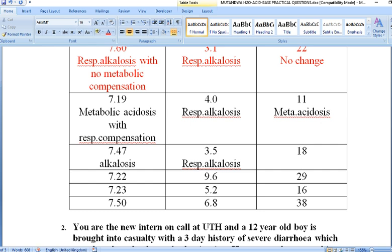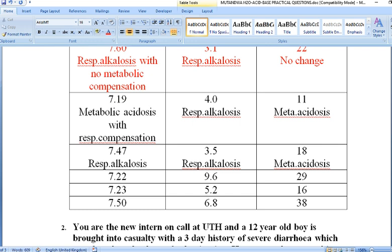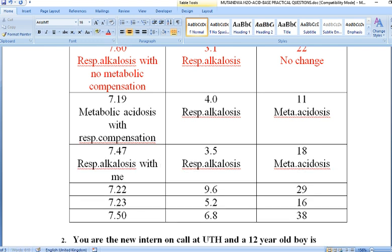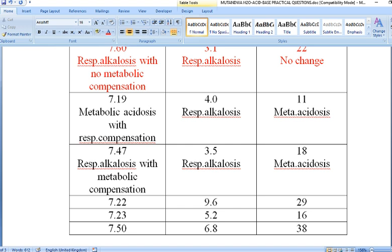Looking at bicarbonate concentration, it is at 18 mmol/L, which is definitely low since the lower reference range is 22 mmol/L. A low bicarbonate means metabolic acidosis. So from this data, we can determine this patient has respiratory alkalosis with metabolic compensation.